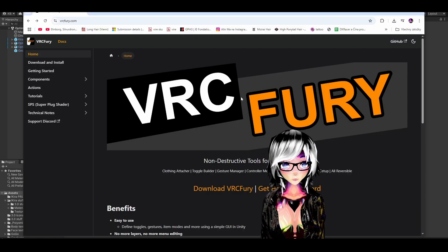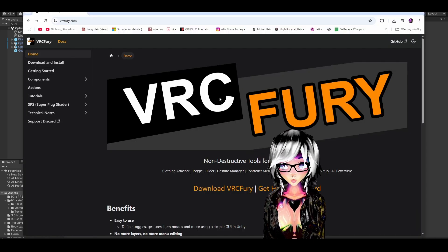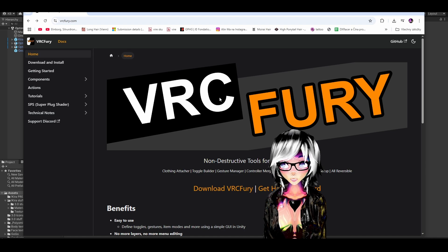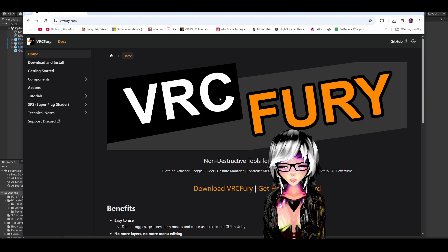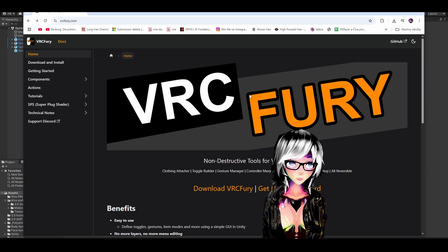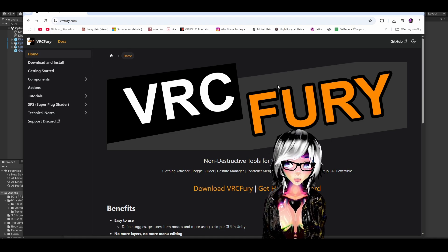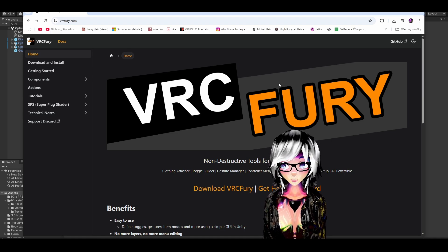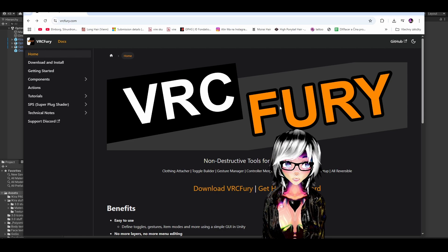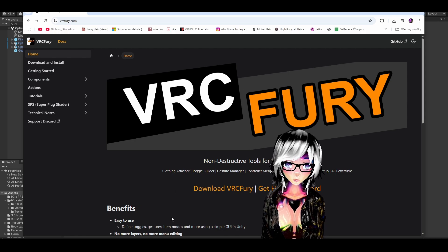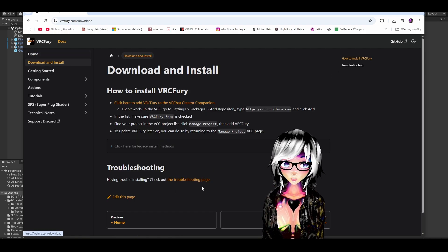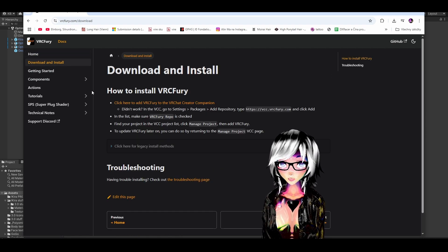So you just need this little thing called VRC Fury. If you're using a pre-made avatar that you bought somewhere, it might be using VRC Fury already, in that case you don't need to get anything extra, but if you don't have it, just click download in the website and follow these instructions.